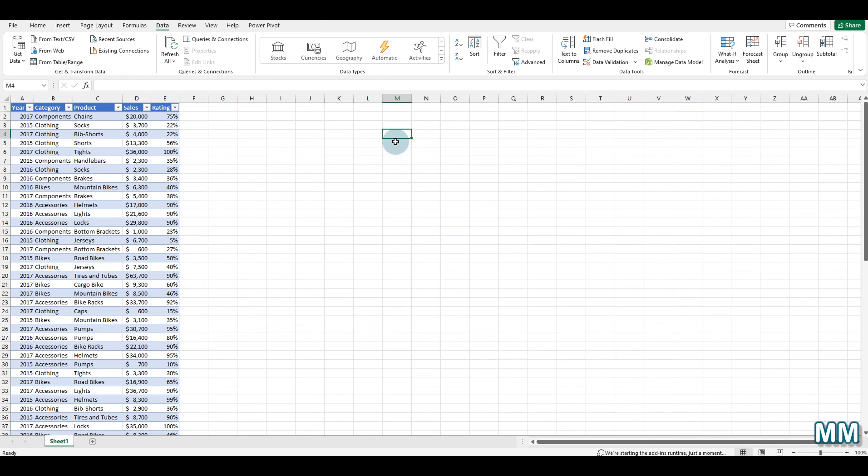Hello and welcome to my channel. Today we are going to have an overview about the options that we have in the Data menu in Excel. We are going to touch on the main options under this menu without entering too much into the details of the most complex functionalities. Please keep in mind that this will be an overview, and for a deep dive into some of these functionalities, please do watch the dedicated videos.